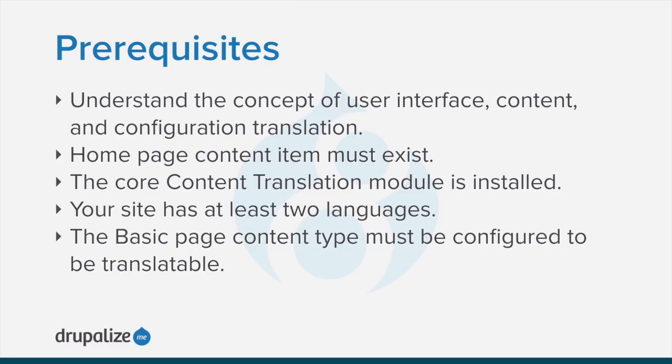To follow along, you should understand the concept of user interface, content, and configuration translation in a Drupal site.